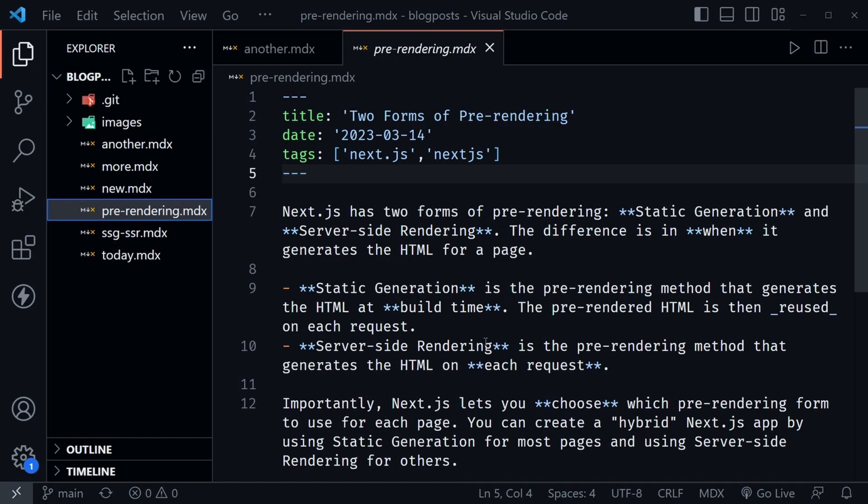By utilizing Next.js revalidation — that incremental static regeneration with the revalidation settings — we'll be able to see the new content. You should already know how to use Git and GitHub; if not, stop this tutorial now and go to my Git tutorial for beginners, otherwise you won't understand the next part.